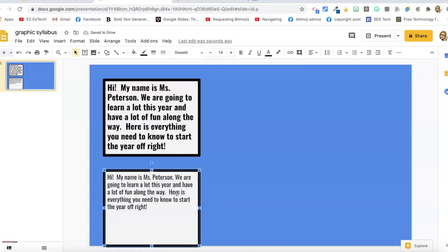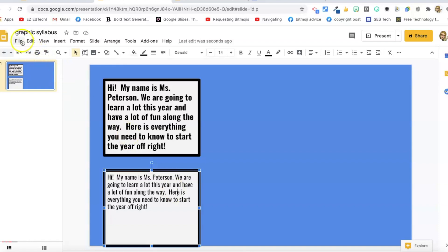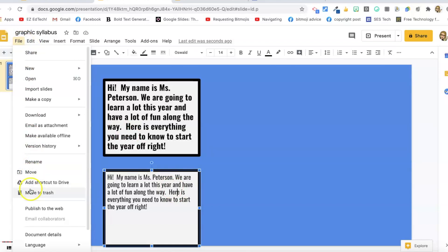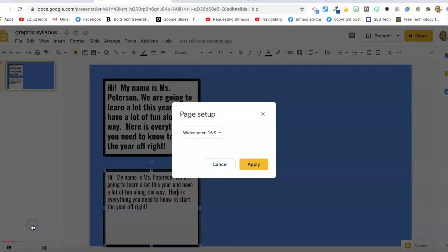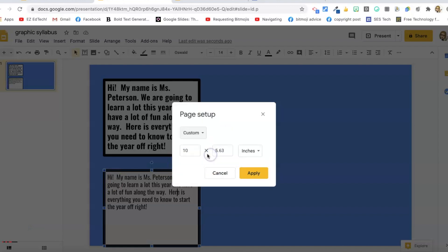I can already tell I'm not going to be able to fit the information that I want on this slide. So we need to change the page size. I'm going to go to the file menu and page setup. Now I'm going to go to custom. The custom size is 10 by 5.63 inches. That's the standard size for the custom selection. I'm going to double that.